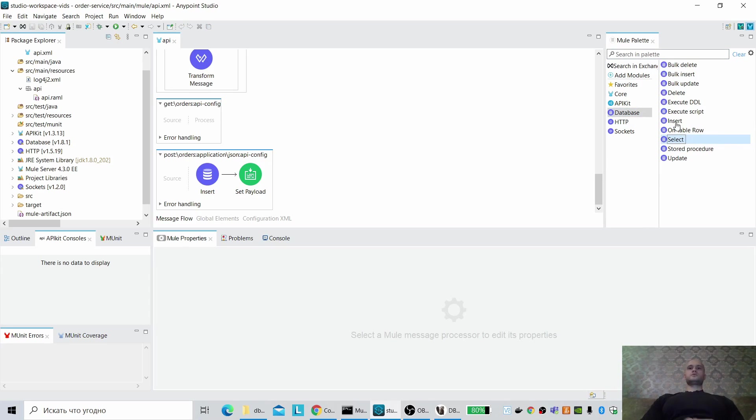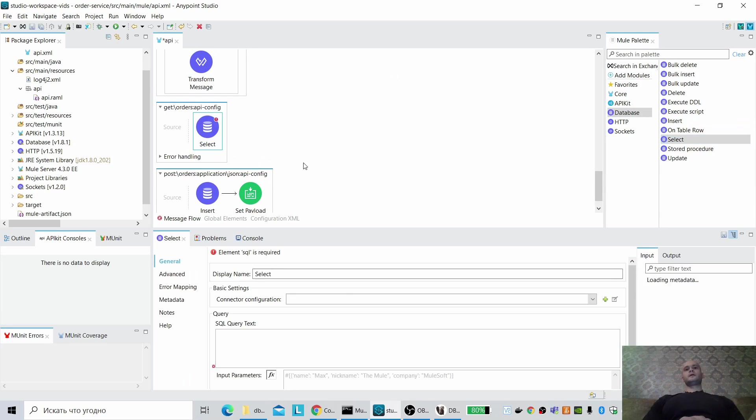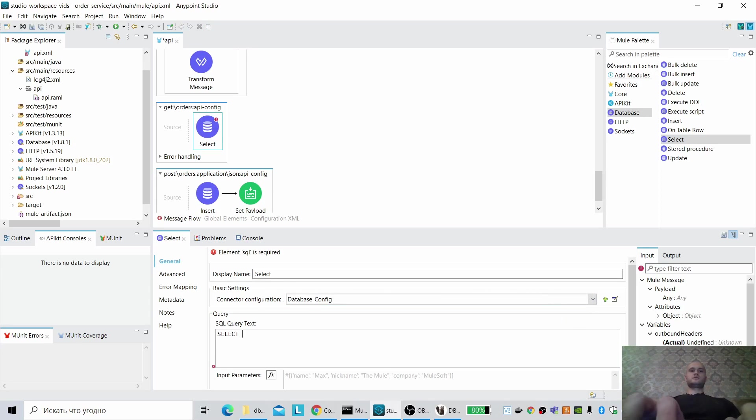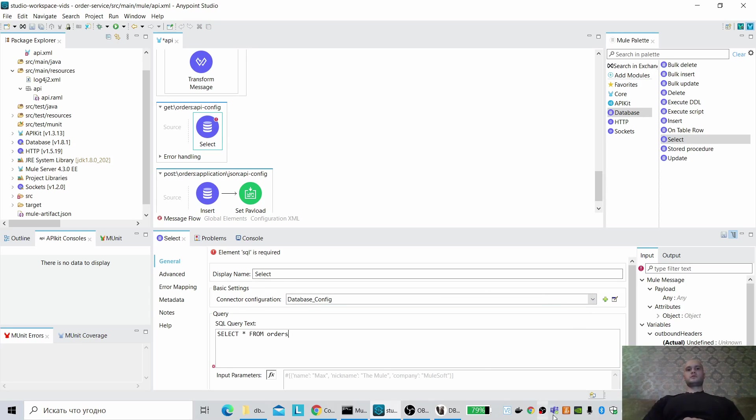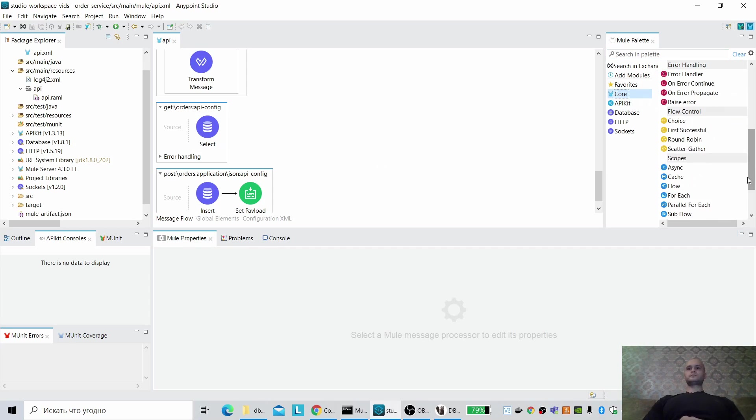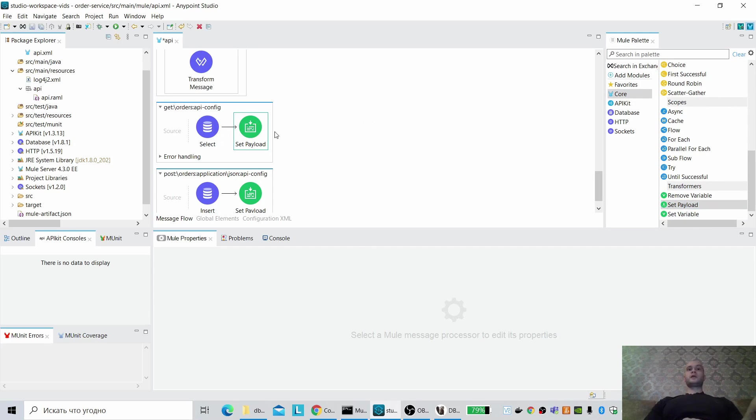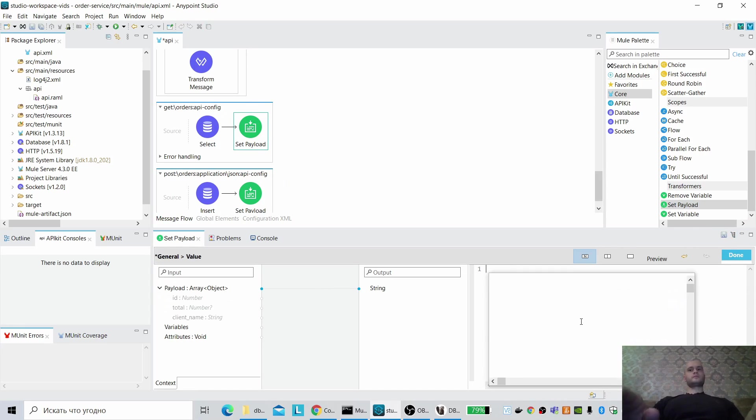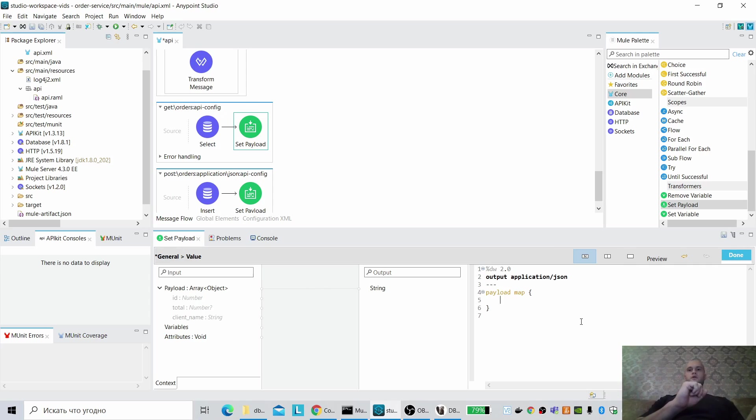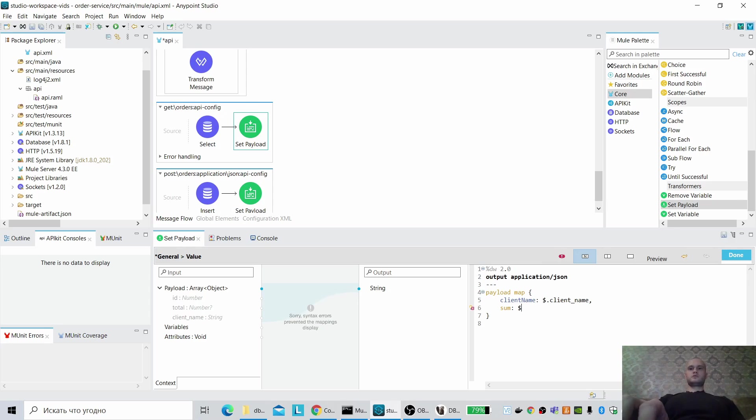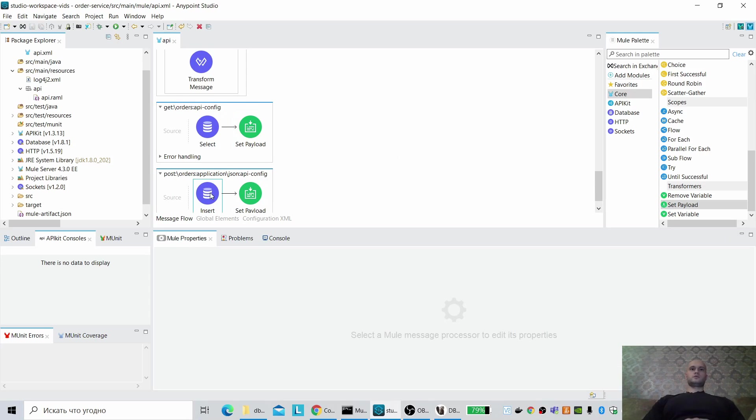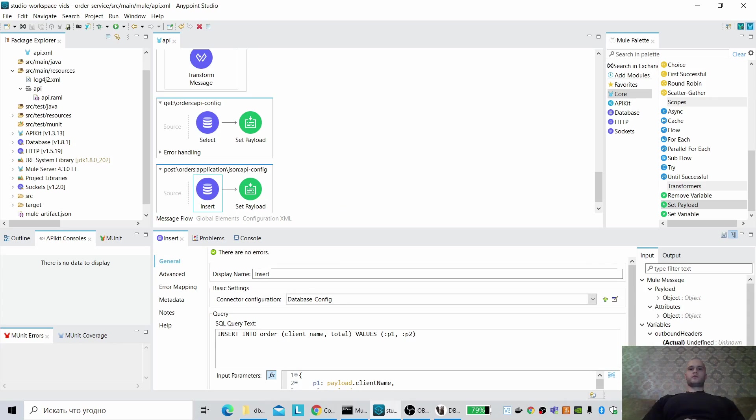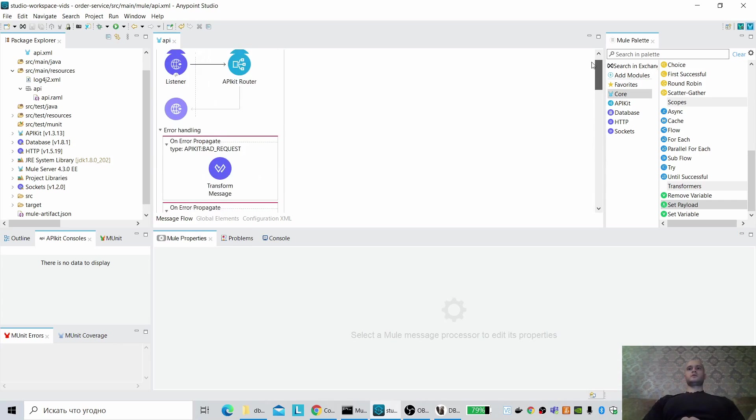Another one, we have to select all the orders from the database, from orders. Okay, everything. Let me create the response. Same JSON payload map, client name, sum, total. Okay, client name values, client name, sum. Okay, I guess it is all.